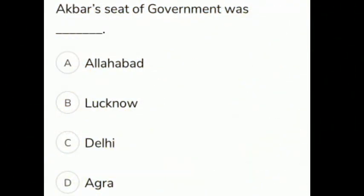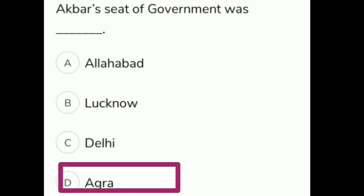What was Akbar's seat of government? The given options are A Allahabad, B Lucknow, C Delhi, D Agra. The correct answer is option D, Agra.